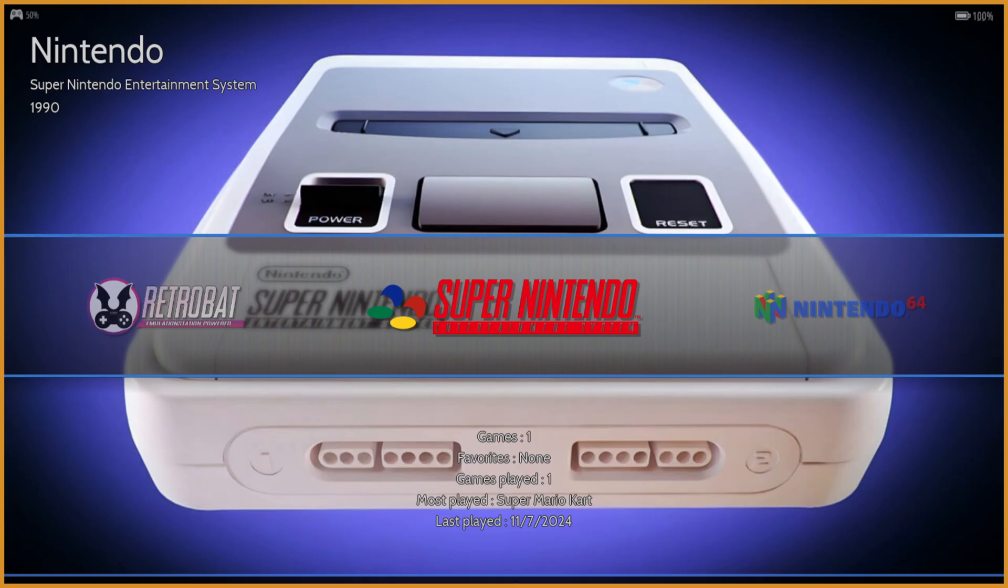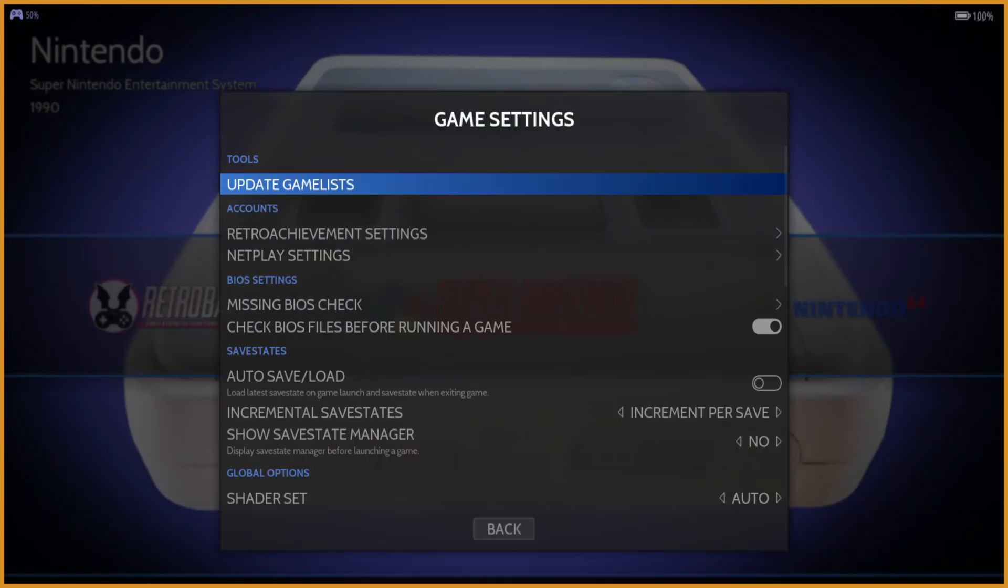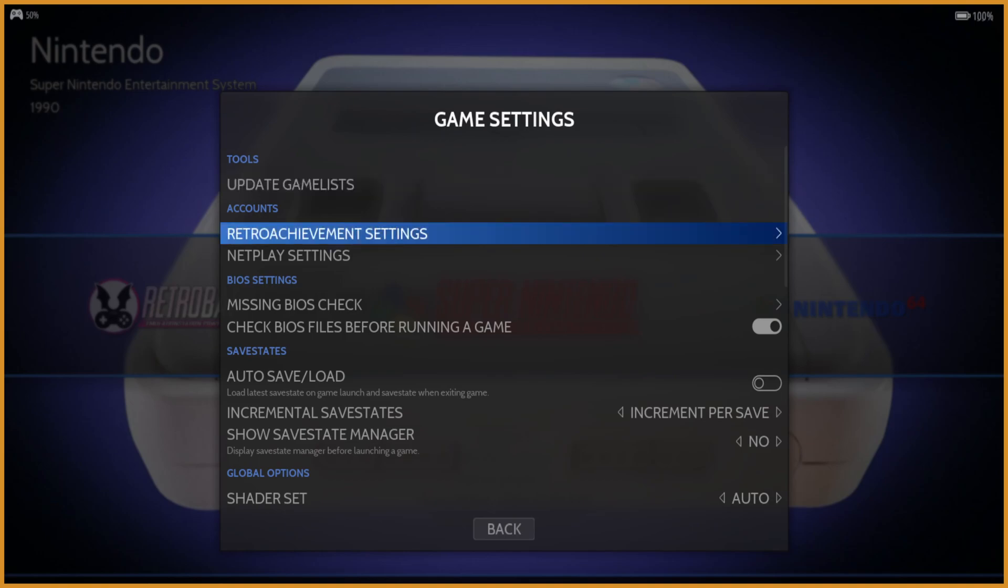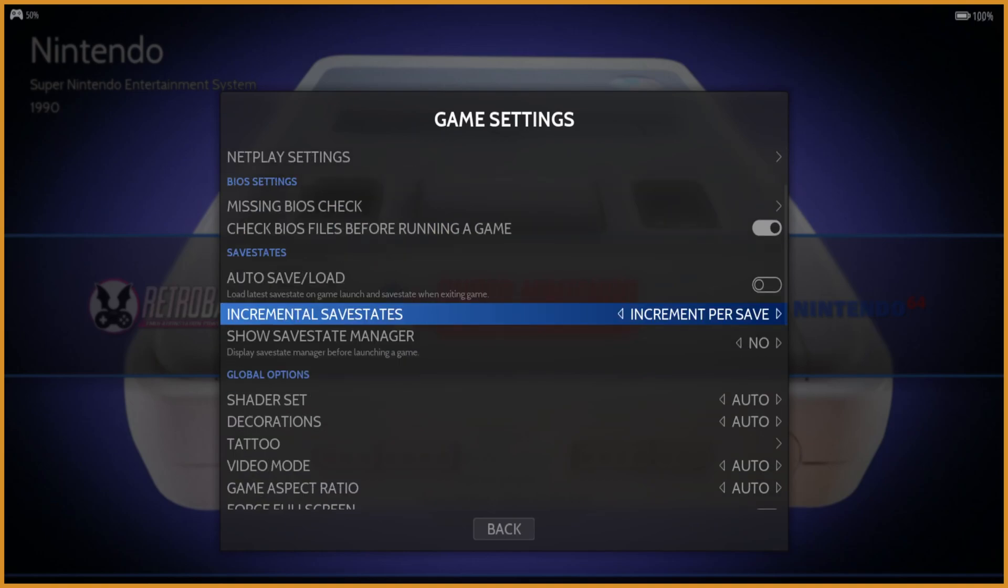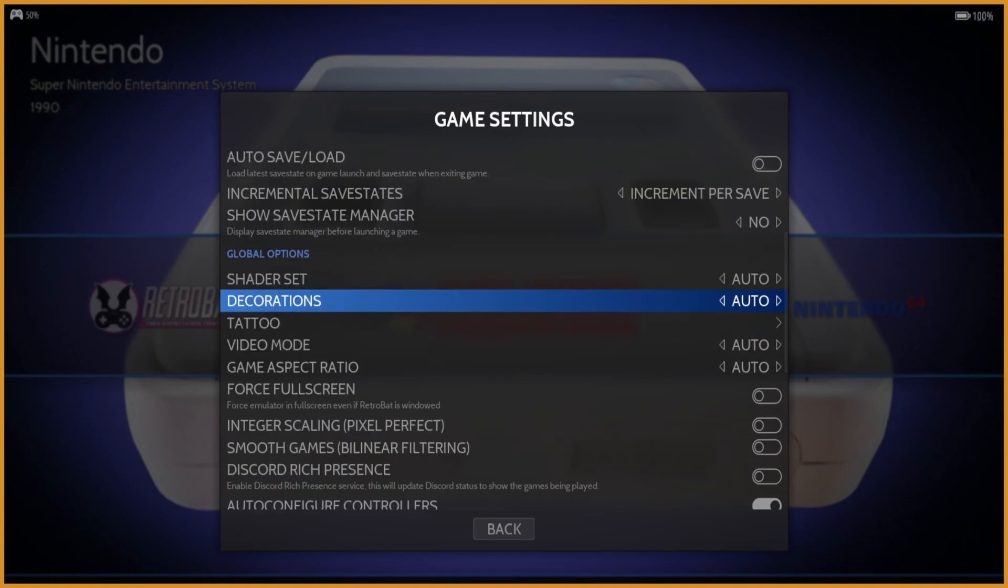Once you're here, just go back to the menu by pressing start. Go to game settings. Scroll down a little bit and you'll see a lot of different options down here. To get rid of the stuff that's on the side, change decorations from auto.